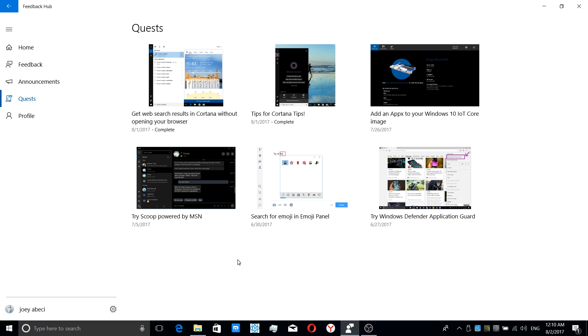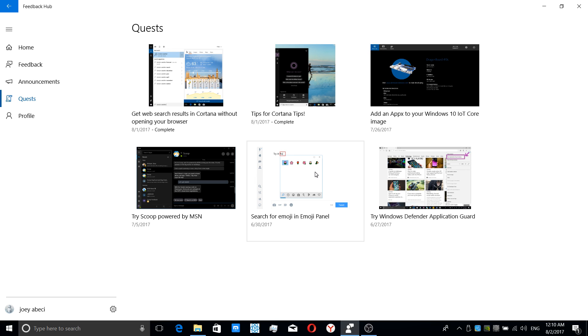But most importantly, or what I like the most is Quests. They tell you about all the new features that are in Microsoft Windows, that Microsoft has put into Windows. So check it from time to time, try it, kind of cool, see what Microsoft's coming out. And then I saw this one right here: Search for emojis in the emoji panel. So apparently, now Microsoft has dove head deep into emojis.